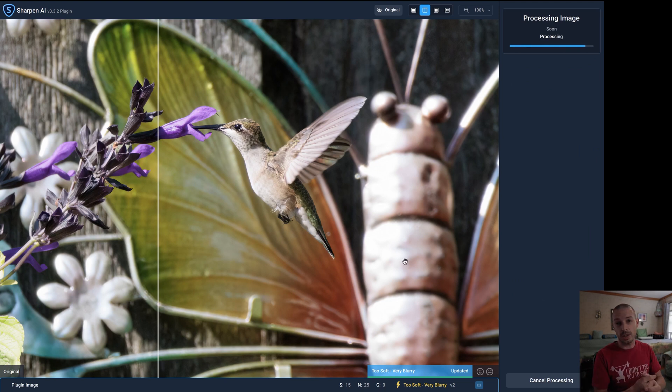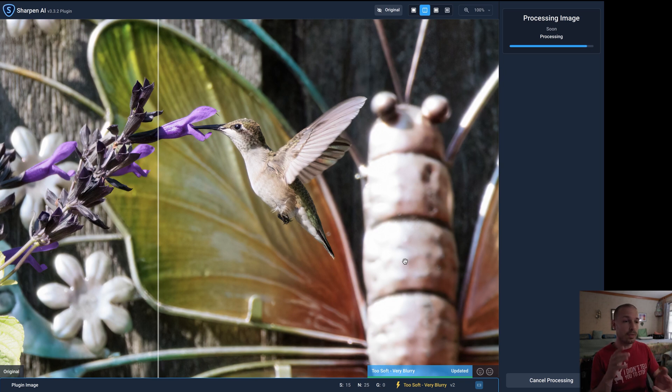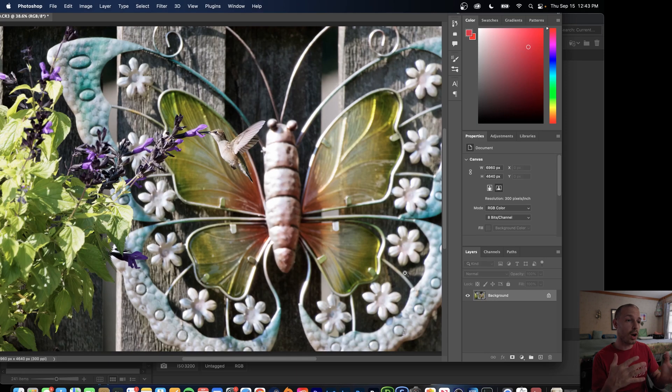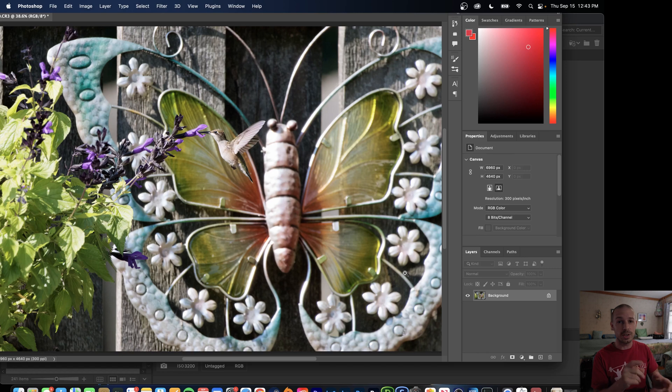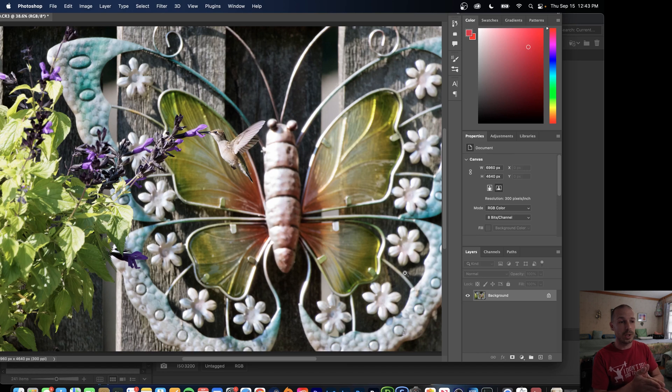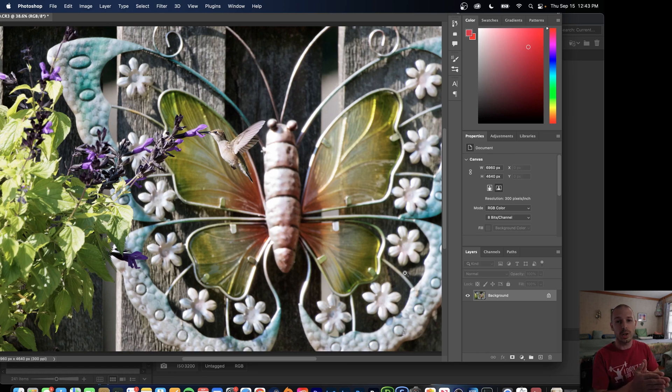Again just like the Denoise software it's going to apply that and then it's going to bring us right back to the raw file. Now remember we have not cropped yet, we have not made any actual changes like a raw file edit or anything, all we've done is denoised and sharpened using the Topaz Labs software. So once we've done that and we're happy with our denoising and our sharpening procedure this is where we start to edit it like it was our raw file.